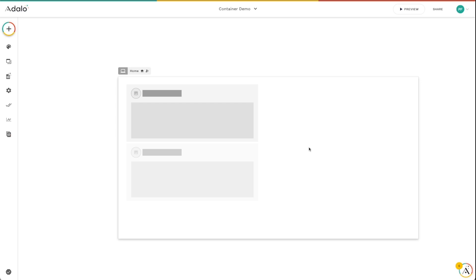Hey Adalo Makers, today I want to go over a feature of responsive apps. We're going to look at sticky scrolling, or sticky while scrolling. Very similarly to how you might have fixed a component to the top or the bottom of a screen in the old legacy builder, you can use sticky while scrolling in a very similar way.